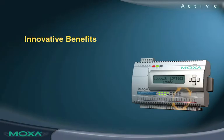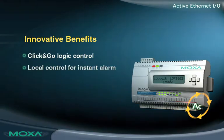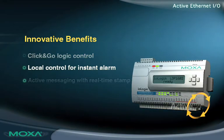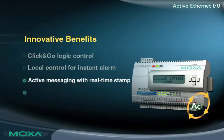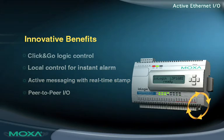The control logic on Active Ethernet I/O servers is like an intelligent computer, providing features that cannot be matched by traditional Ethernet I/O solutions.